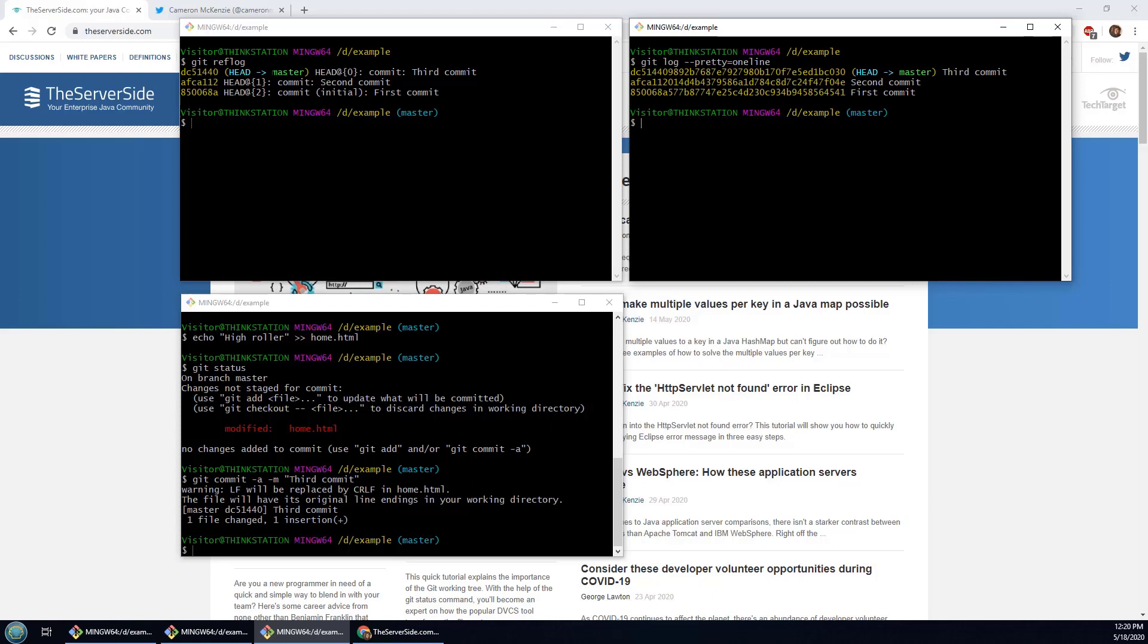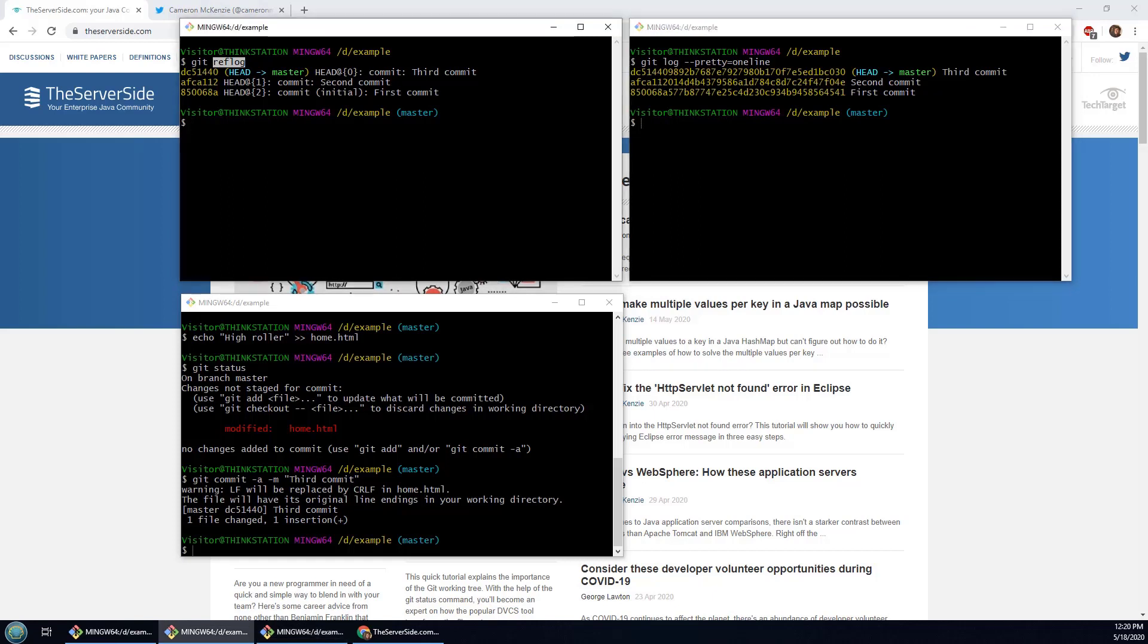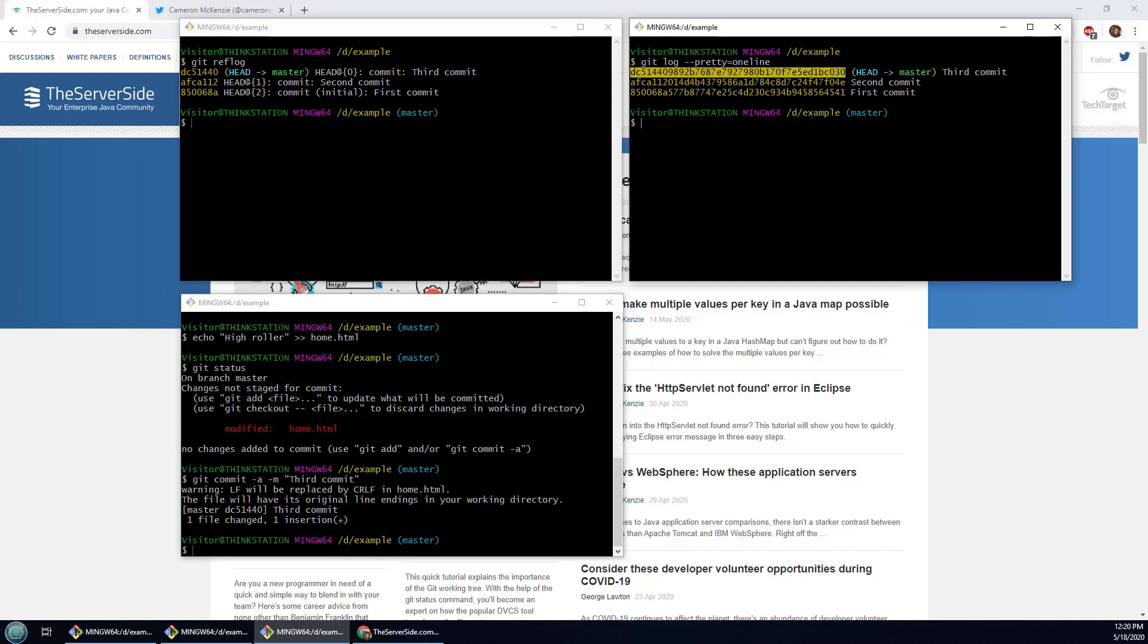And you can see here it looks almost like the reflog and the log file are providing the same information. First commit, second commit, third commit, first commit, second commit, third commit. Here I see the entire hash.